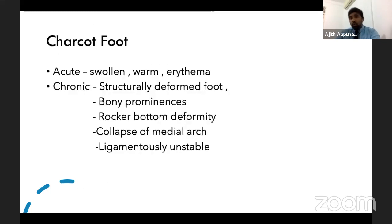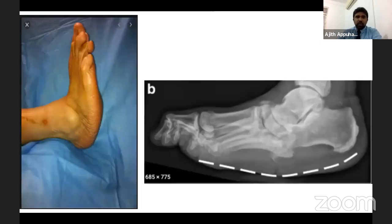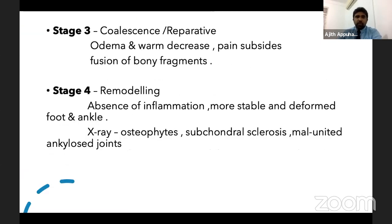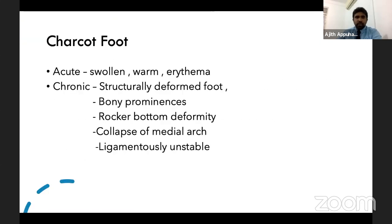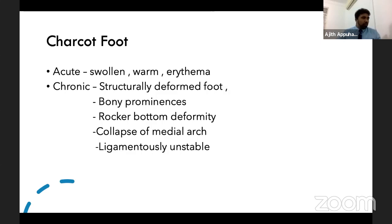For deformed foot, I will concentrate on Charcot foot. Acute stage is swollen, warm, and erythematous. Chronic stage involves fractures, deformity, bony prominences, rocker-bottom foot, collapse of the medial arch, and ligament instability. In the acute stage, it is very important to differentiate Charcot foot from infection, gouty arthritis, and cellulitis.